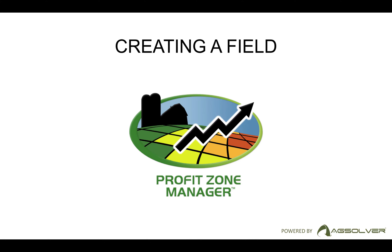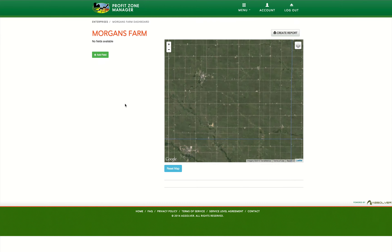Hi, I'm Morgan, and today I'm going to show you how to create a field in Profit Zone Manager. In Profit Zone Manager, a field is just a set of boundaries that all of our scenarios for this field are contained within.